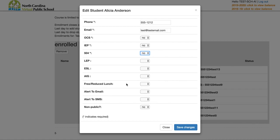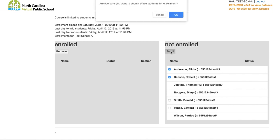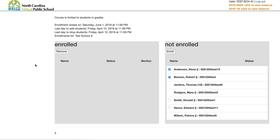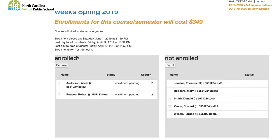Once you have all the required fields filled in, click Save Changes — you'll then see the checkbox next to the student's name and can go ahead and enroll. You'll get a confirmation pop-up asking if you're sure you want to enroll. After confirming, the students appear in the enrolled column with a status of enrollment pending, meaning they have a secure seat but haven't been placed in the course yet — that takes about 24 hours.